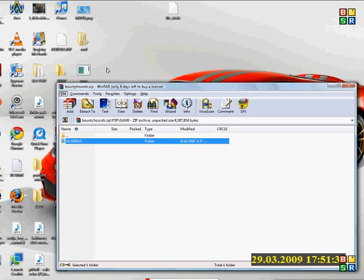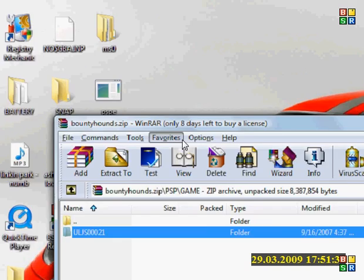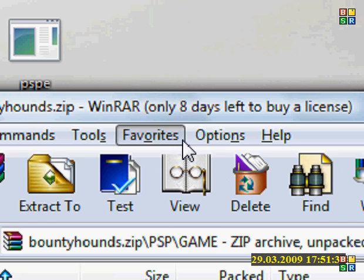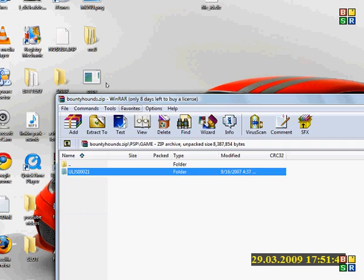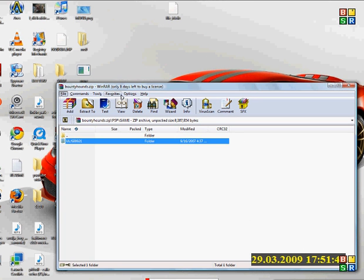Now it says I only have eight days left to buy a license. If you could please send me a link where I could get the full program for free without buying it.